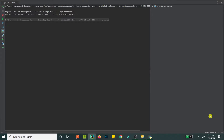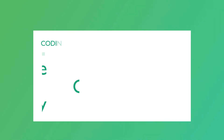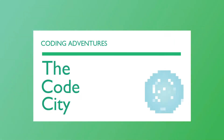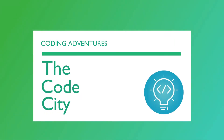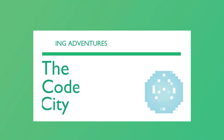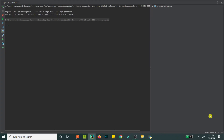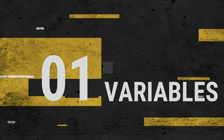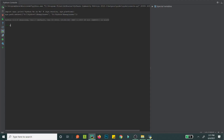Let's jump straight into our 10-minute Python crash course. Here are the things we will learn. Number one is variables — variables are assigned like any other programming language, except we don't end statements with a semicolon.